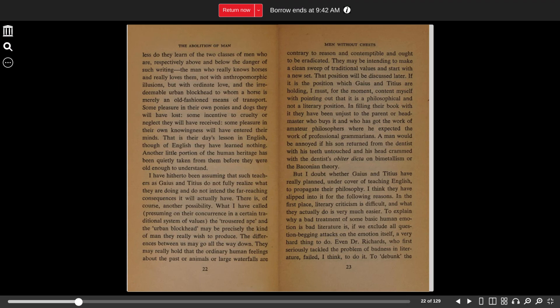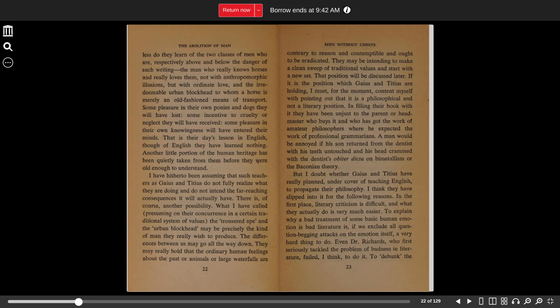Some pleasure in their own ponies and dogs they will have lost. Some incentive to cruelty or neglect they will have received. Some pleasure in their own knowingness will have entered their minds. That is their day's lesson in English, though of English they have learned nothing. Another little portion of the human heritage has been quietly taken from them before they were old enough to understand.